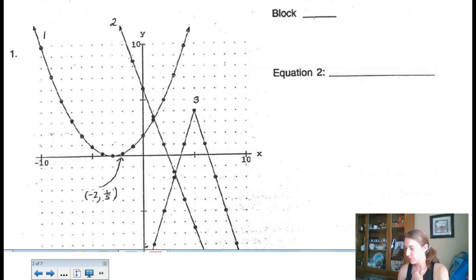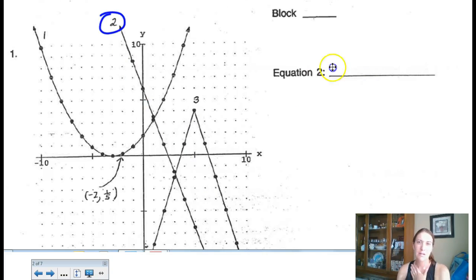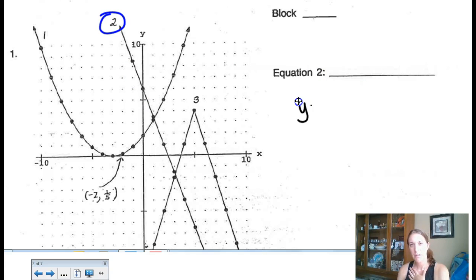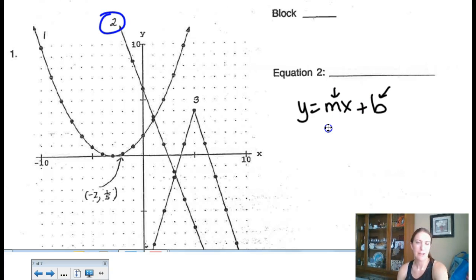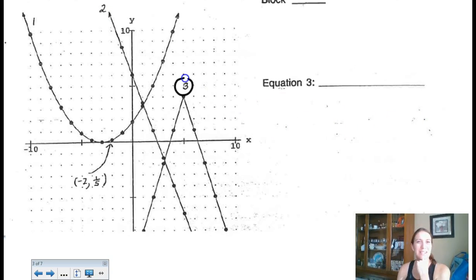For equation two, which is the line, it should be straightforward: y = mx + b. There's no center point for a line — just find the y-intercept and the slope, and you're done. I'll let you handle that one on your own.